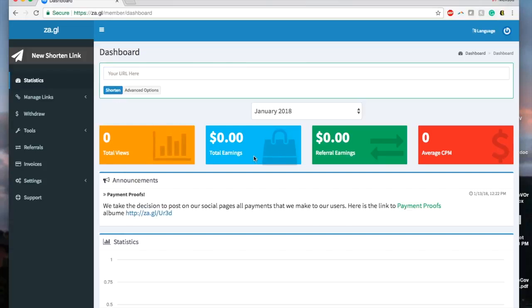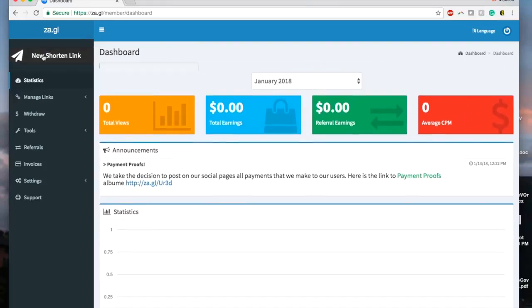Now, let's go into the member area. Here, you will see your views, total earnings, referral earnings, and average clicks per minute.